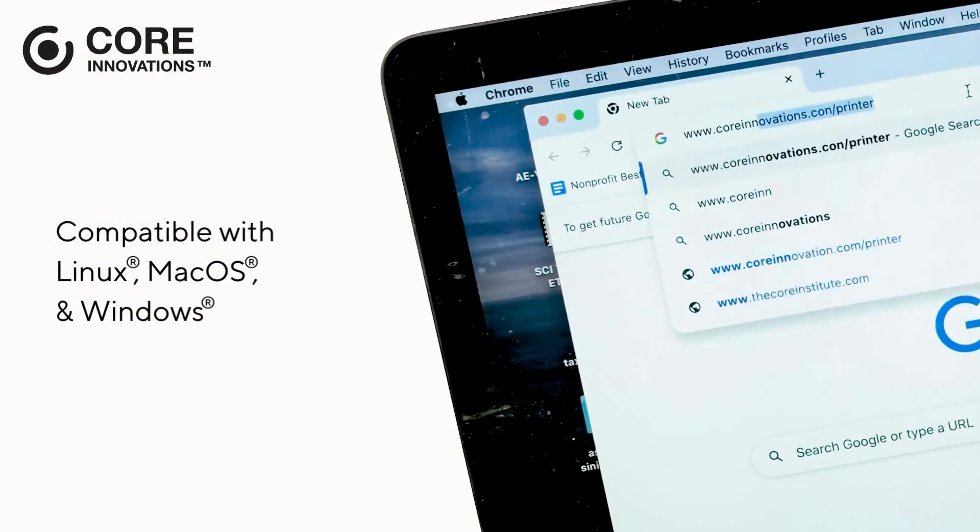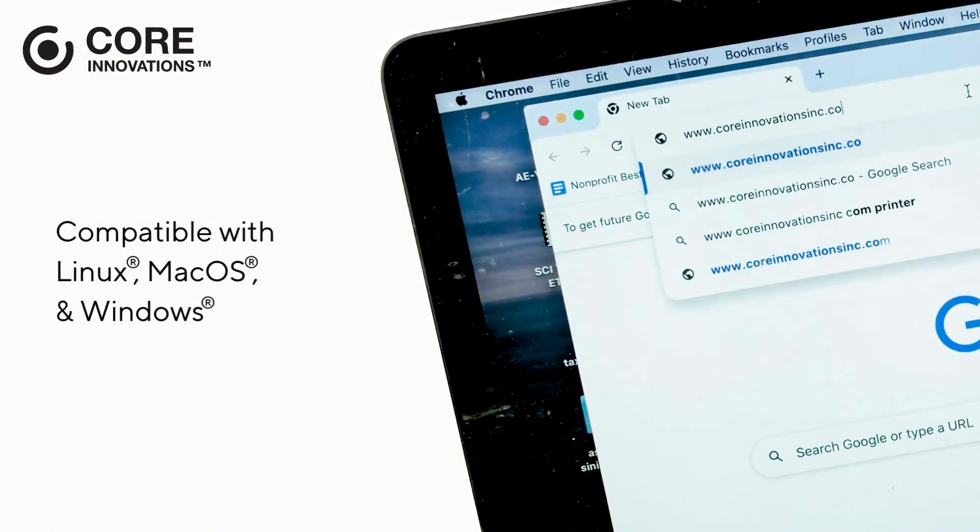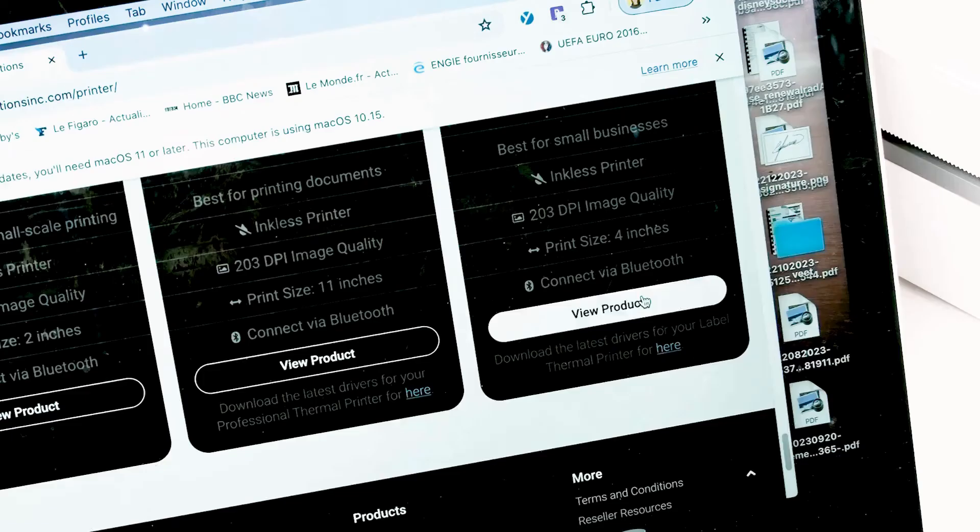From a computer device, download the driver at www.coreinnovationsinc.com.